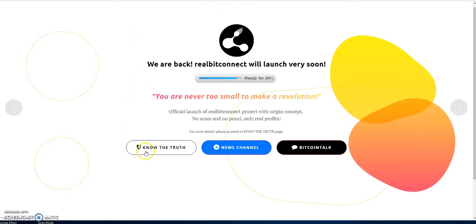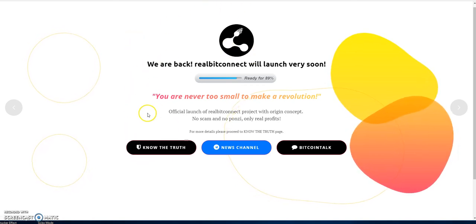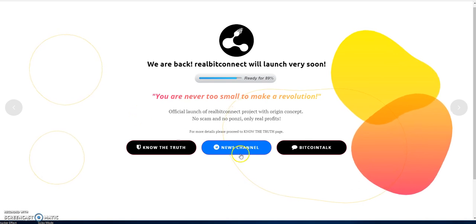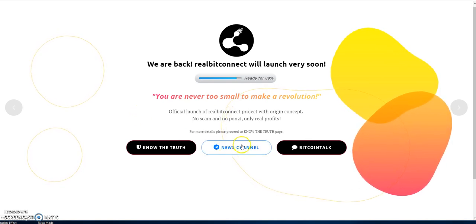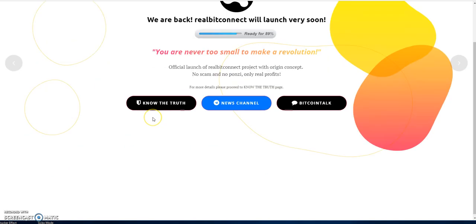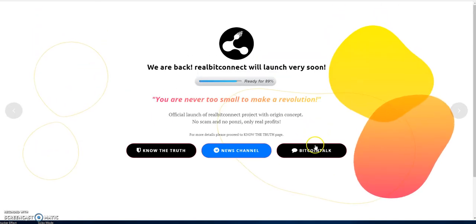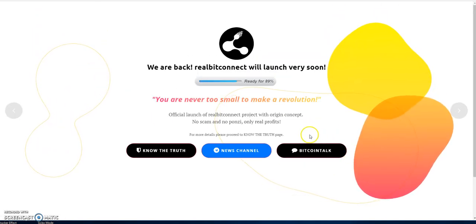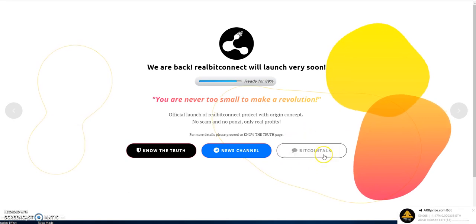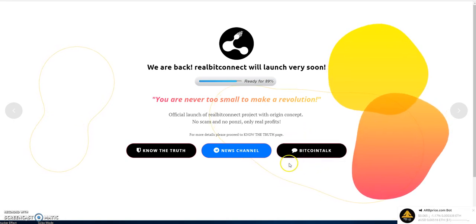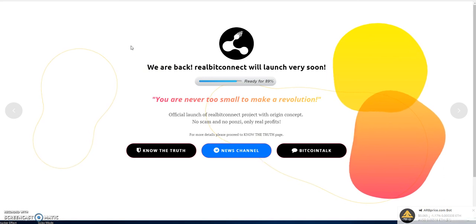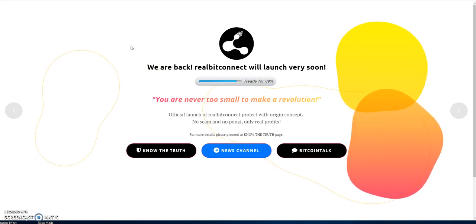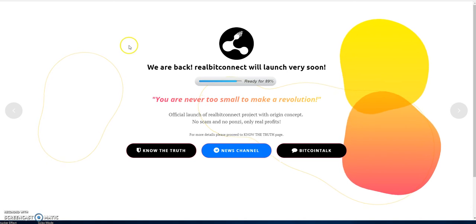When I saw that coming and watched the video, which is RealBitConnect.com, go to Know The Truth and you'll see the videos there. They also have a Twitter, news channel, Telegram, and now they just added this new option of going to BitcoinTalk if you want to see more information and post threads on their forums.